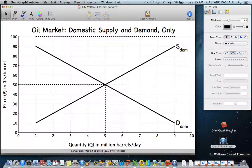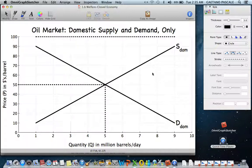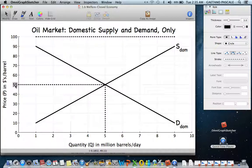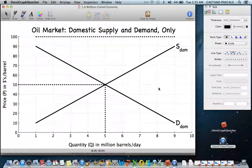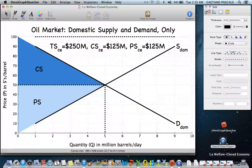Graphically, we've got a domestic demand curve and a domestic supply curve. Where they intersect is equilibrium. The way these graphs are drawn, it's $50 a barrel for the price, and 5 million barrels per day are produced and consumed in this country. We're not taking any supply or demand from international markets — only looking at domestic.